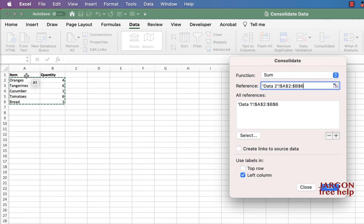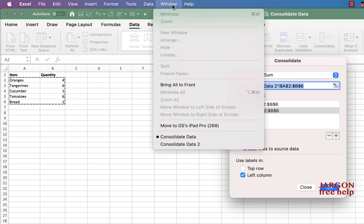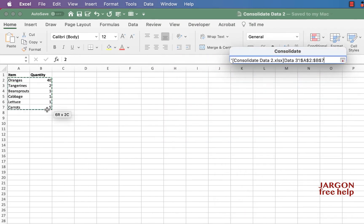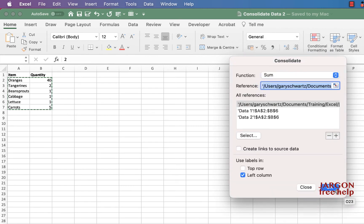Go to data two. It's selected it again. Let's click on that. Let's go to window, consolidate data two, and highlight that. Add it. And then let's click on OK.